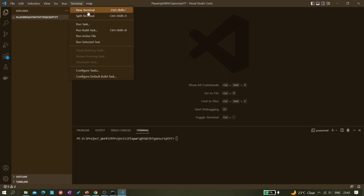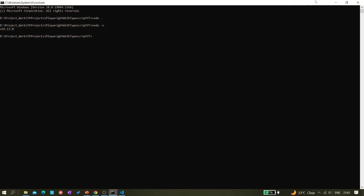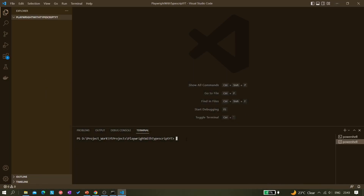Now I'm going to open the terminal in VS Code — a new terminal. You can run the command from here or from the external command prompt, either works fine. I'm running from VS Code's terminal: 'npm init playwright@latest'. This command is taken directly from Playwright's documentation.